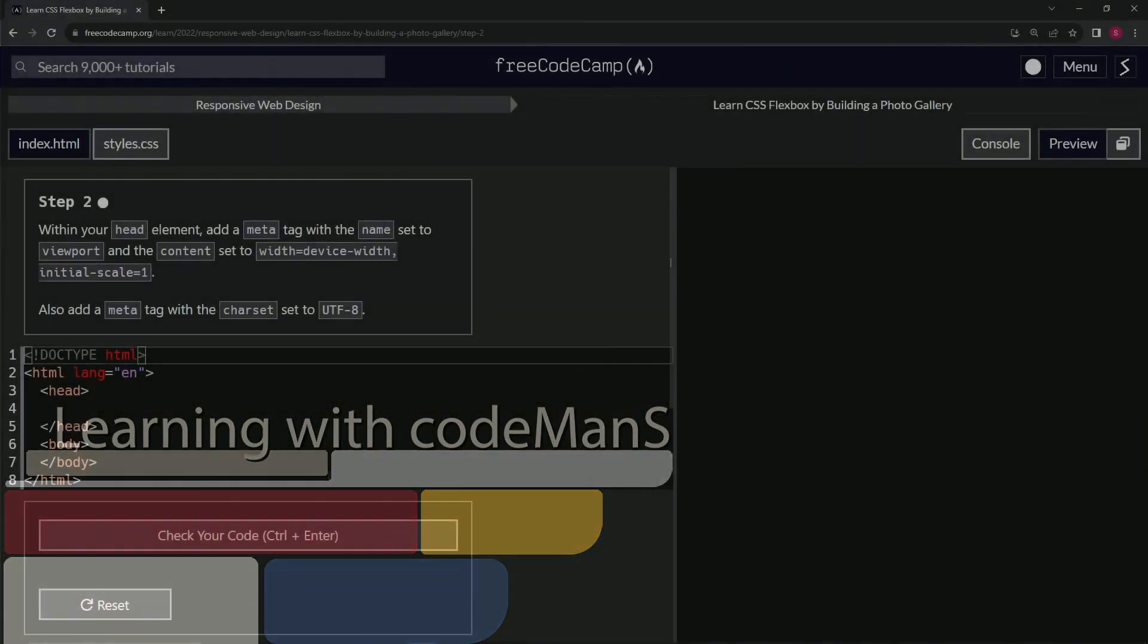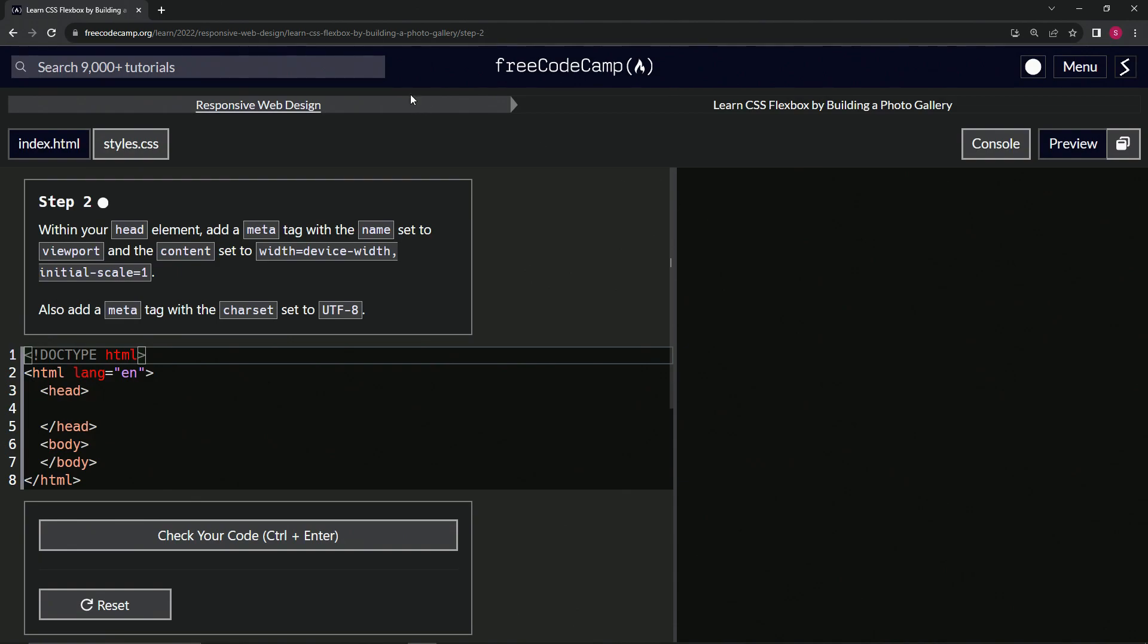All right. Now we're doing FreeCodeCamp, responsive web design, learn CSS Flexbox by building a photo gallery, step two.